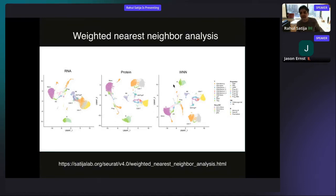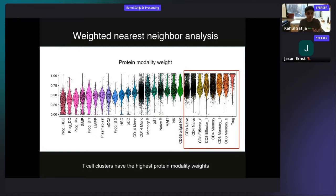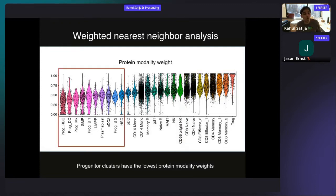Looking at cell weights: populations with the highest protein modality weight are all different populations of T cells — which makes sense, because RNA data is typically insufficient to define T cell state; those cells are small, have low RNA content, and have very strong surface markers delineating their functional diversity. Populations with very low protein modality weight and defined primarily by RNA are all early hematopoietic progenitors — which also makes sense, because those were the cell populations for which we didn't include protein markers in our antibody panel.